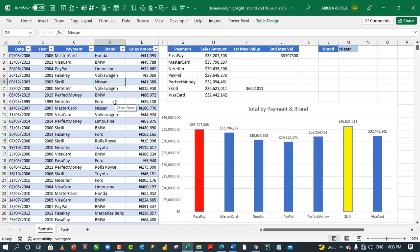Hi, welcome to this Excel tutorial. David is my name. In this video, I'm going to show you how to dynamically highlight first and second largest value in a chart. Therefore, let's get started.